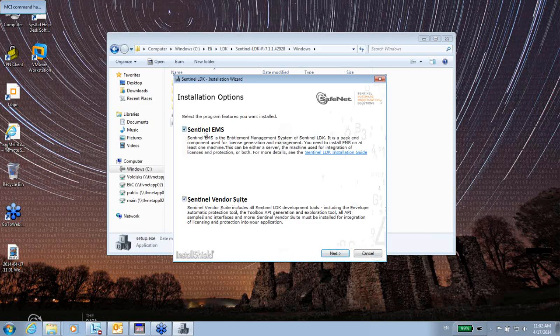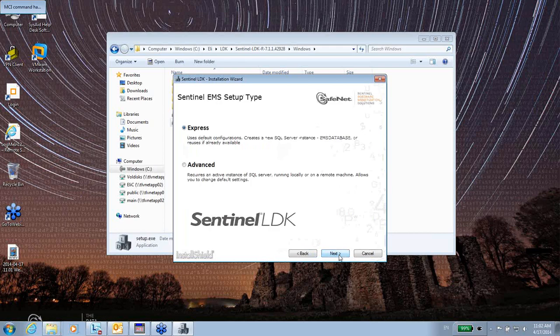So, I will choose to install the default, which are both. Usually, I'm going to do the express, which is the default.